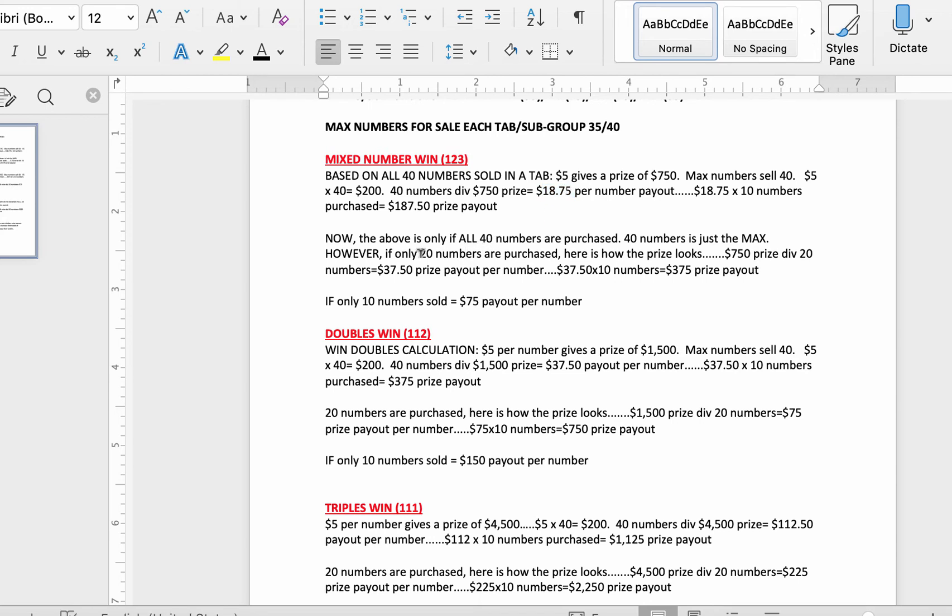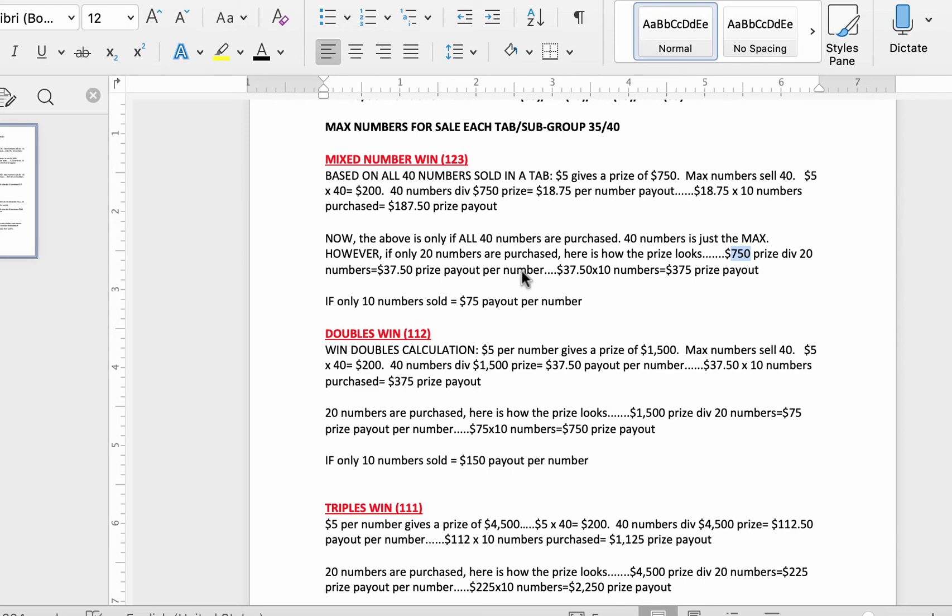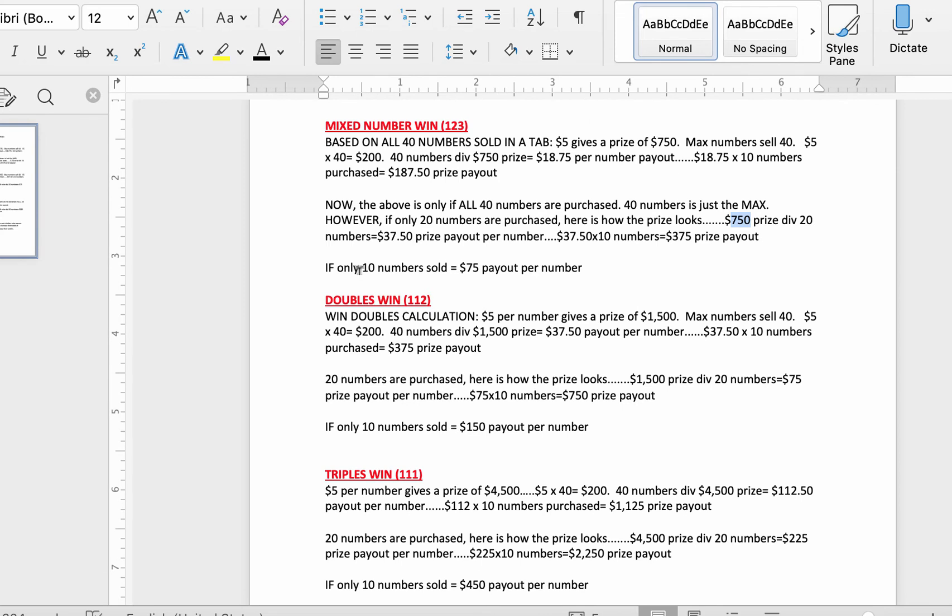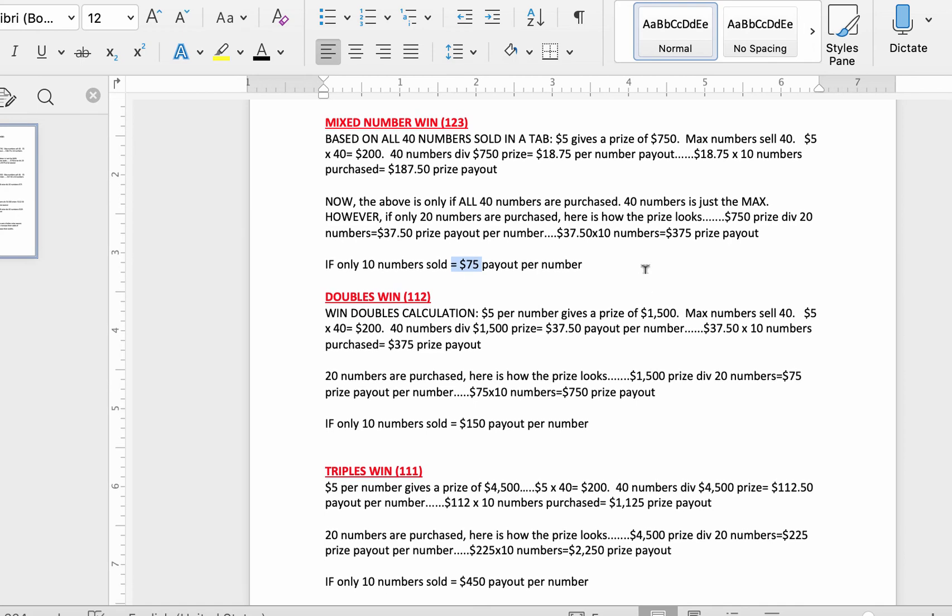So, for example, if only 20 numbers winded up being sold, not all the 40 numbers, and the payout's $750, so the prize divided by 20 is $37.50 per number. So, for your $5, you're making $37.50 per number, not the $18.75. You buy 10 numbers for the same $50, you're making $375 instead of $187.50. Now, it goes even higher. Instead of 20 numbers, if only 10 numbers are sold, then there you go, you have $75 per number. You buy 10 numbers, that's $750 for the prize.